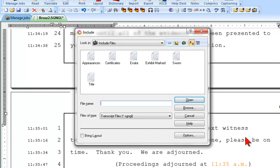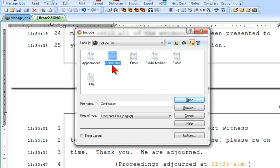The signature page and reporter certificate I want are located in the certificates files. I'll go ahead and select that file. Now, let's say that when I created this certificates file, I set it up so that it would print with no box lines, no line numbers, and no page numbers.